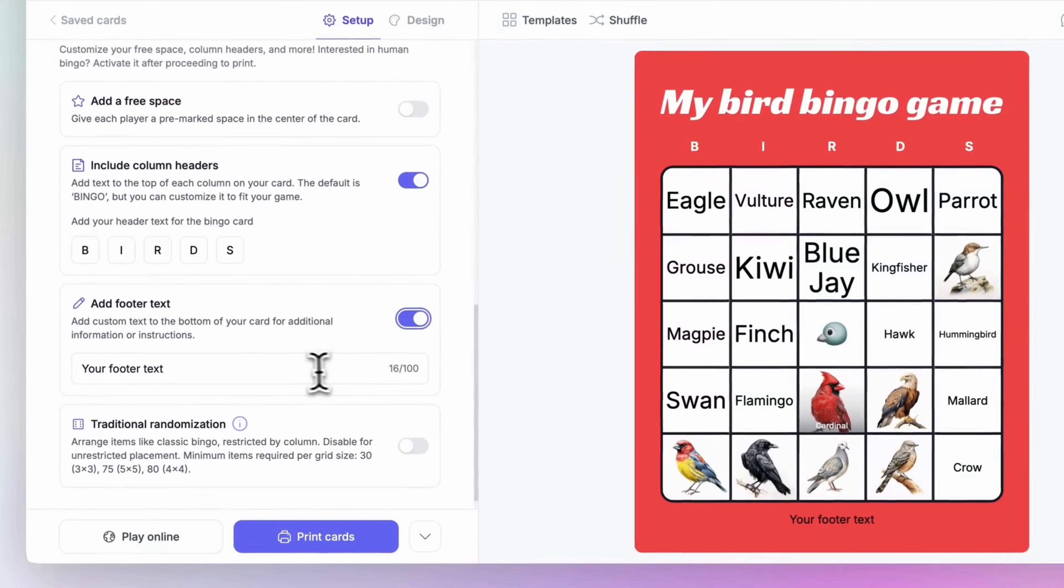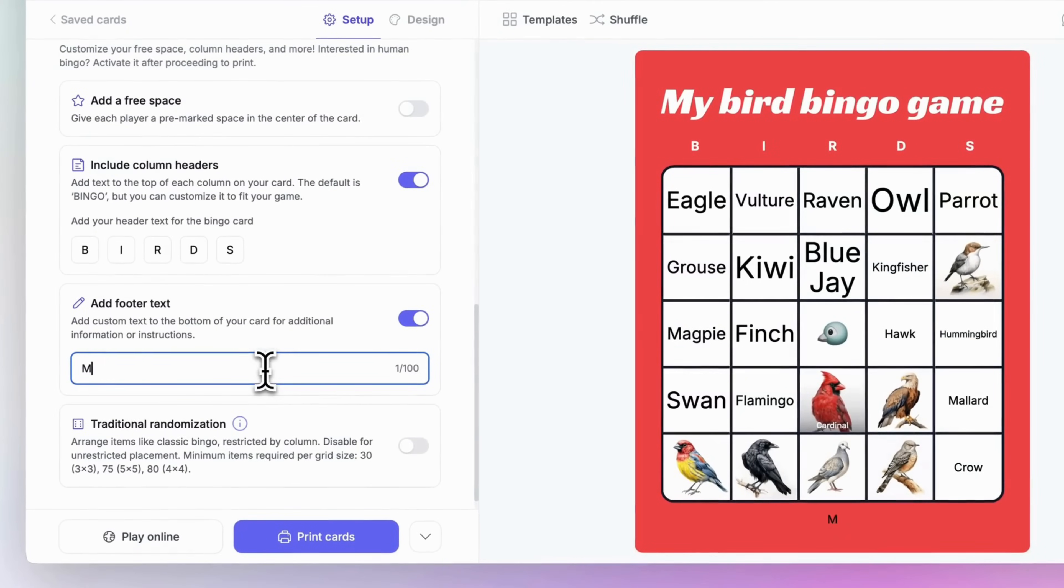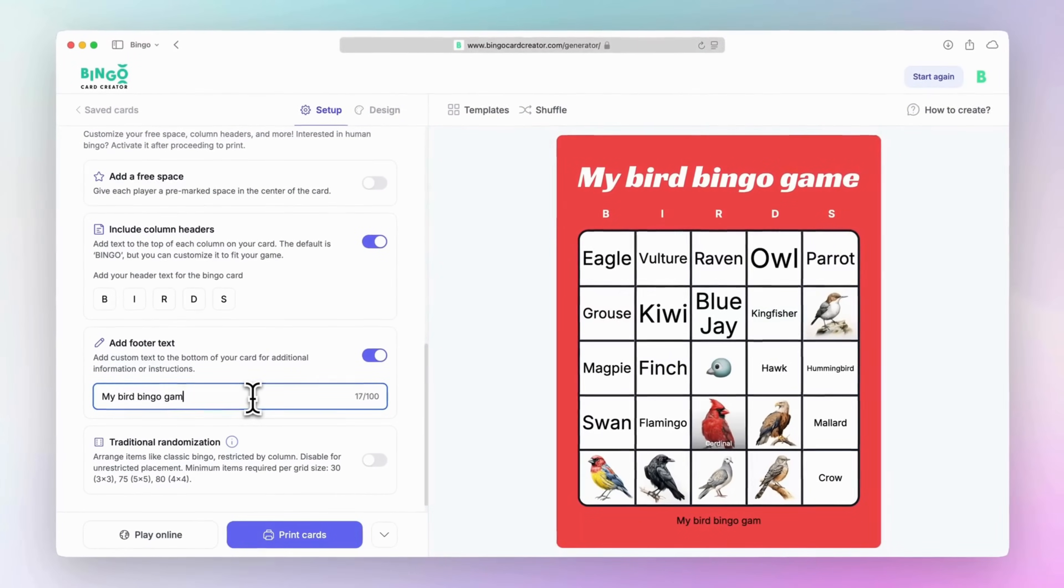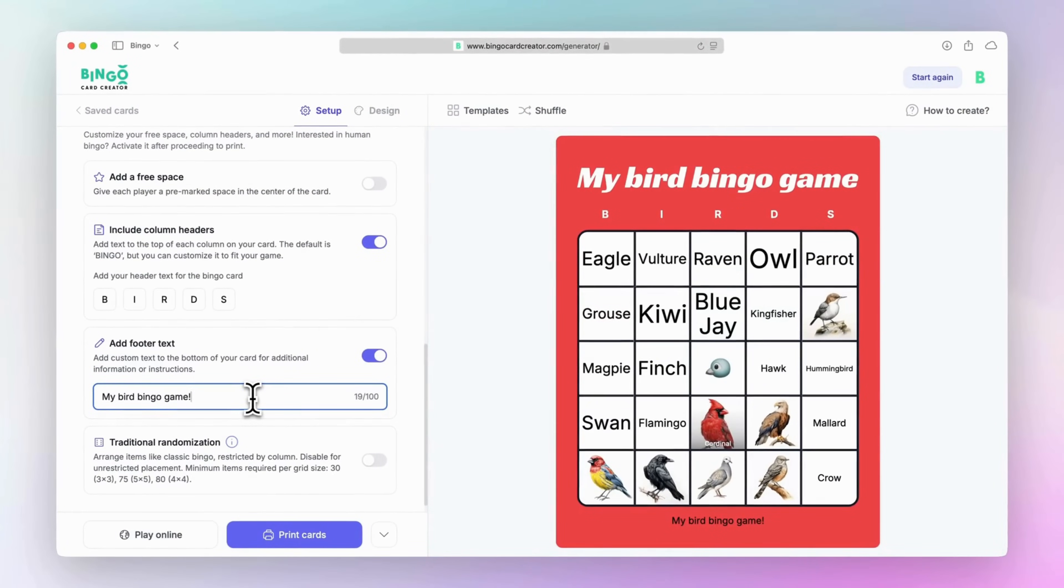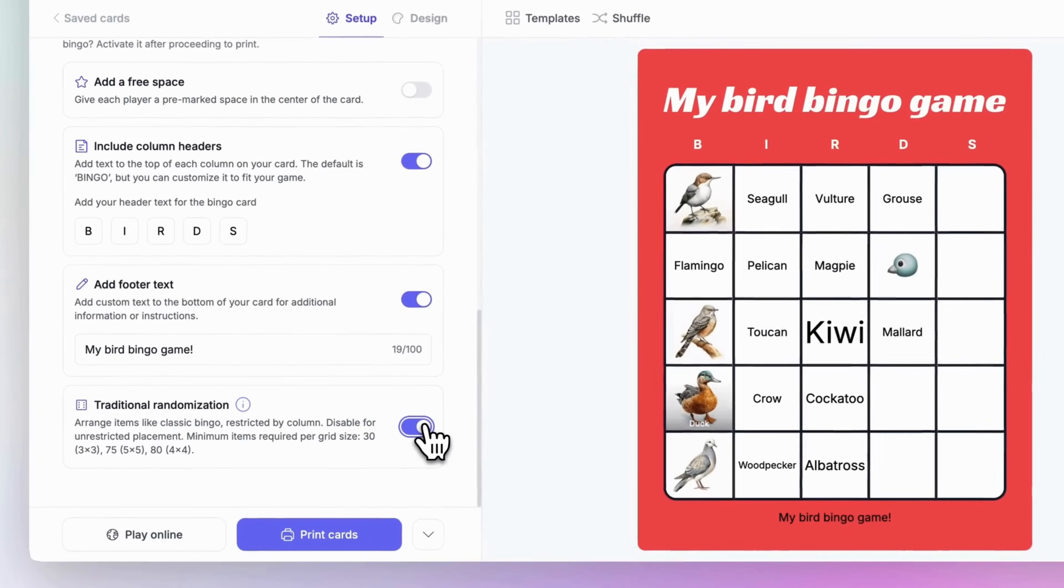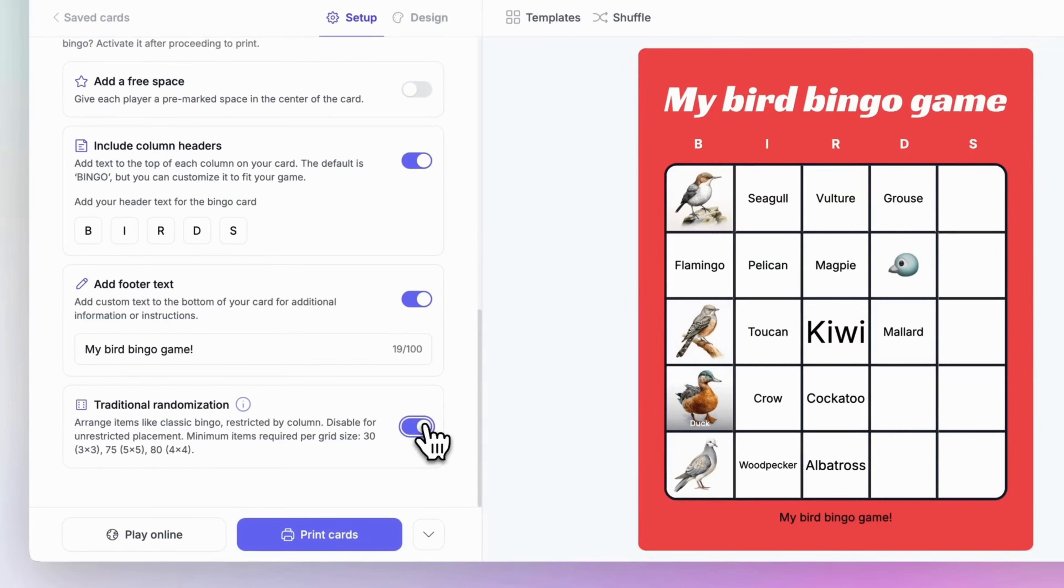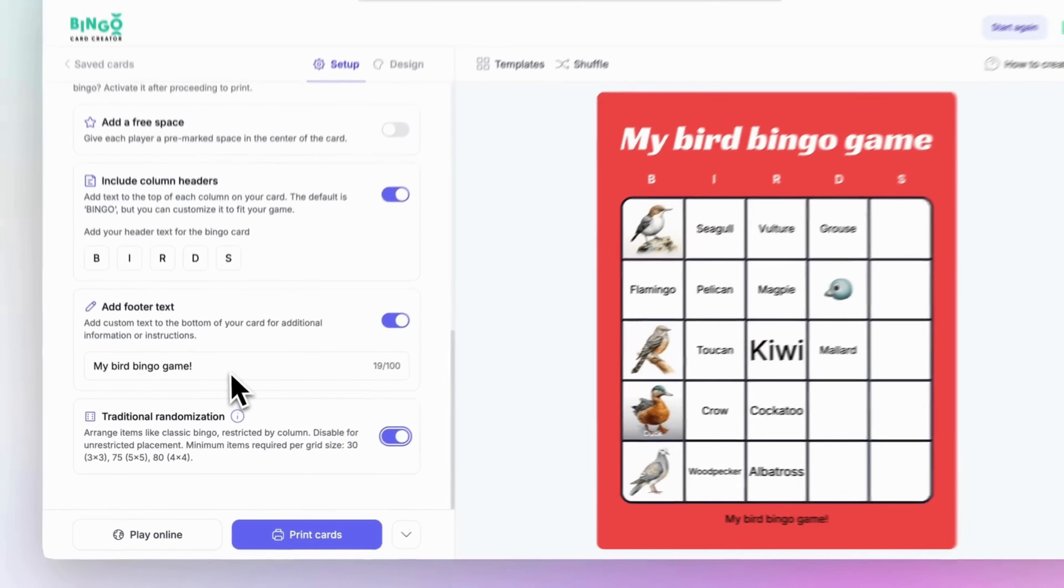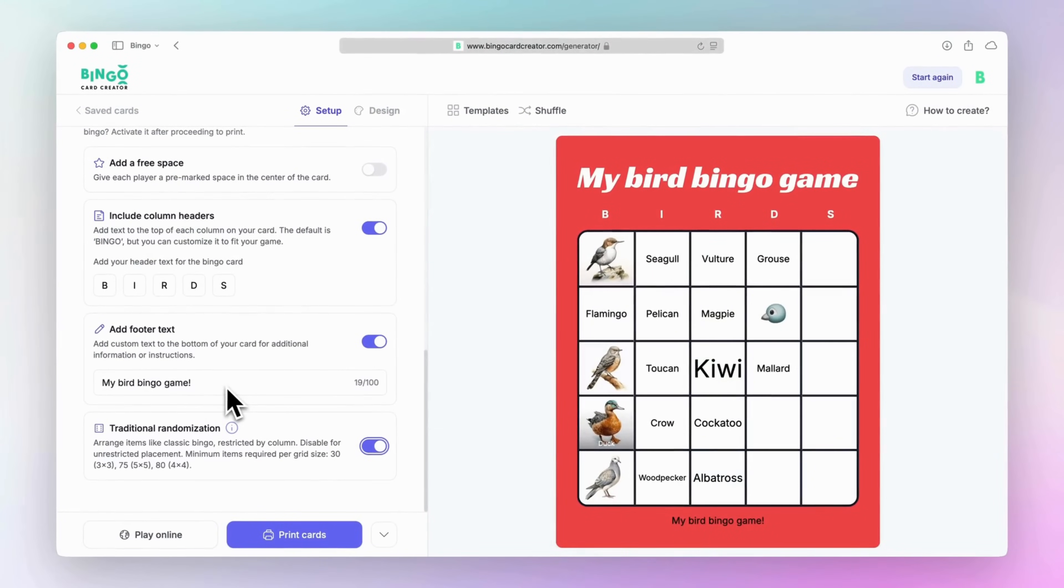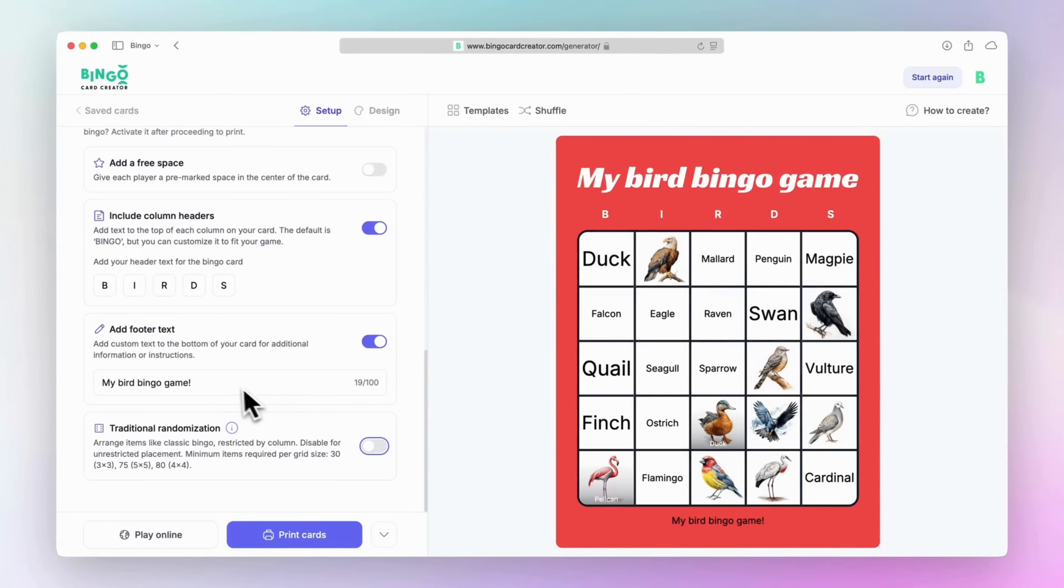If you have a custom card, there's also a traditional randomization choice that organizes items in a classic bingo style, with restrictions by column. In a 5x5 game, for instance, the first 15 items are confined to the first column. Most people prefer to keep this feature turned off for more flexibility in item placement.